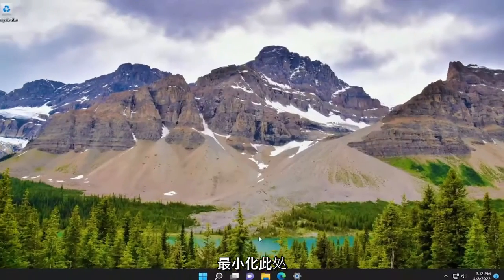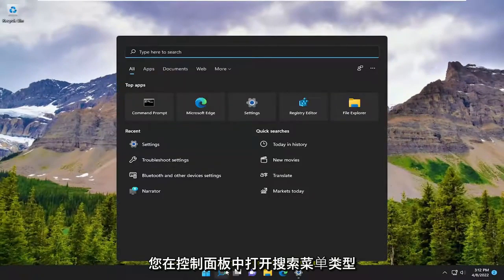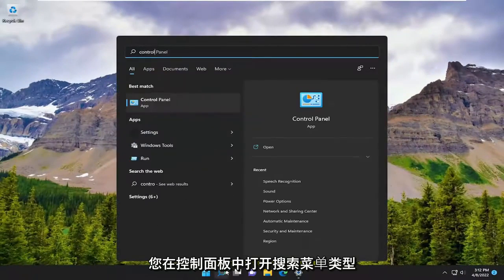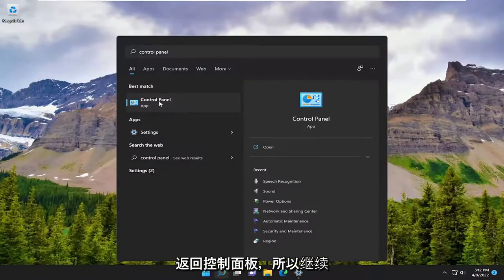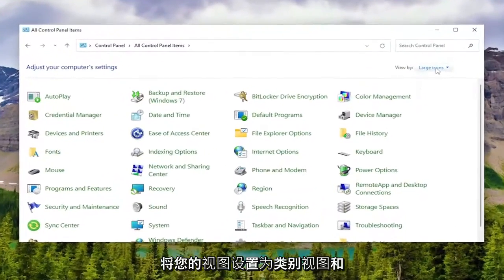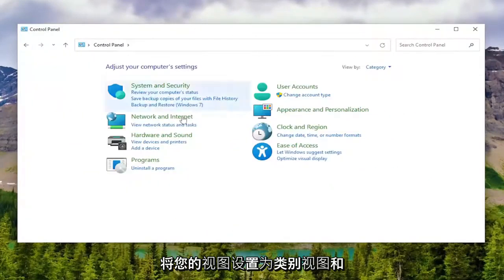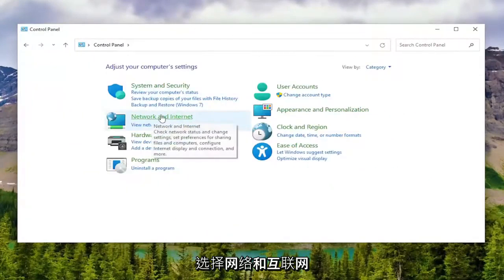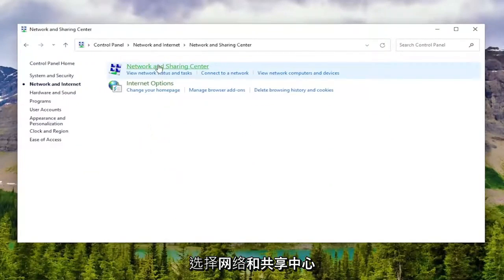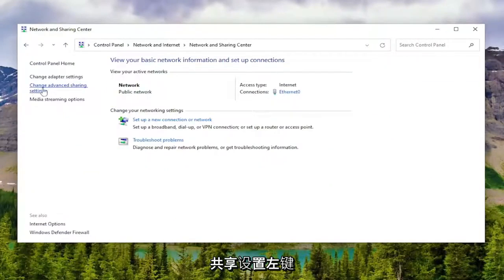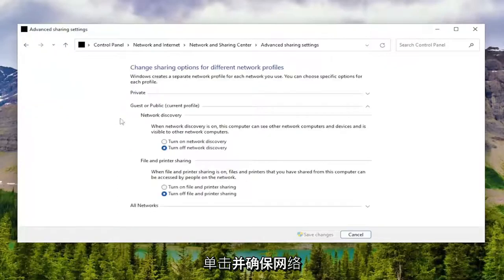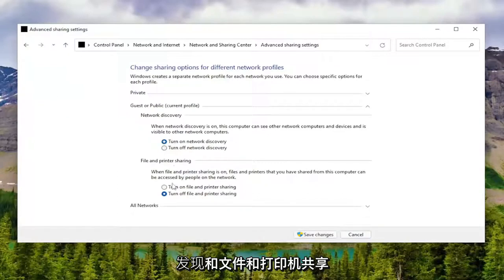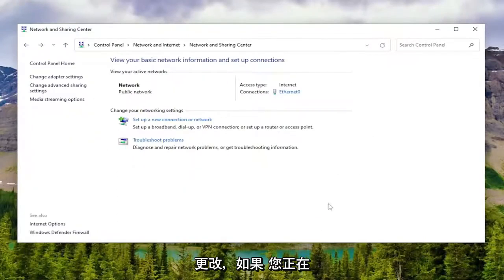Minimize out of here, open up the search menu, and type in control panel. Best match should come back with Control Panel. Go ahead and open that up. Set your view to category view and select Network and Internet. Select Network and Sharing Center. Then where it says change advanced sharing settings on the left side, left click on that. Make sure network discovery and file and printer sharing are both turned on, then select save changes.